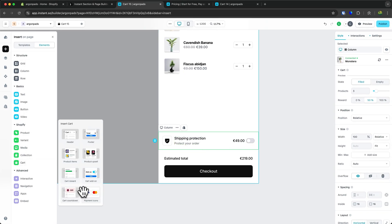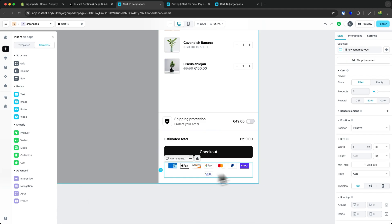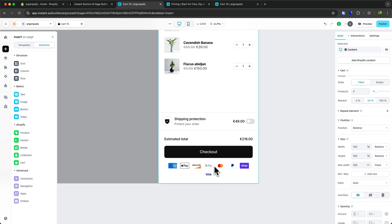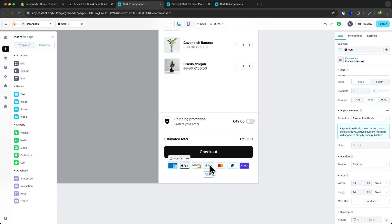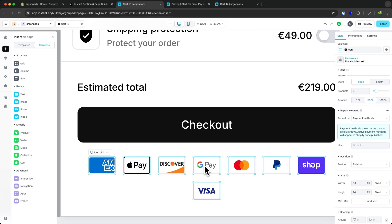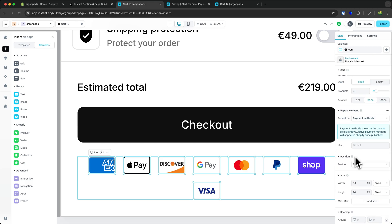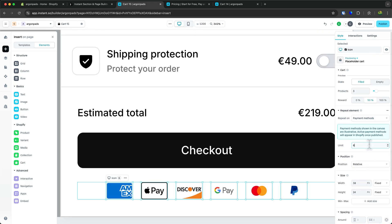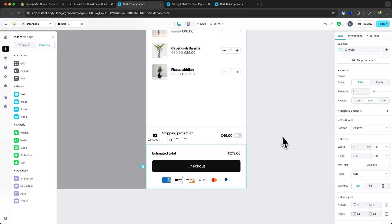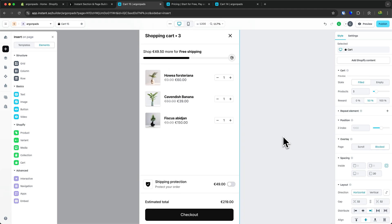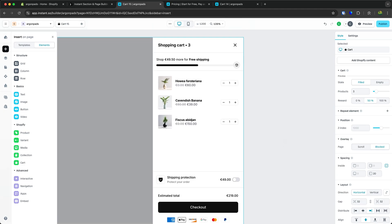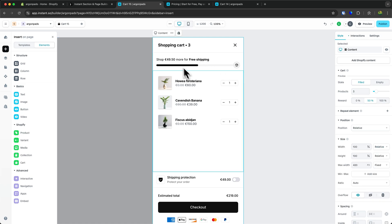You can also add payment icons, select these icons, and set a maximum of 6 payment icons to show up. Like this, you can create a super nice, good-looking cart drawer that actually converts and shows the free shipping percentage right here.